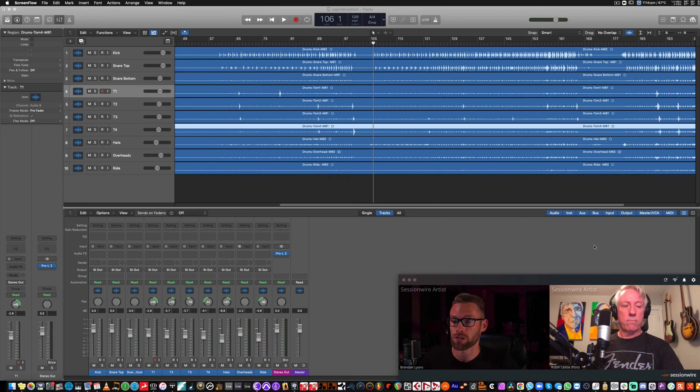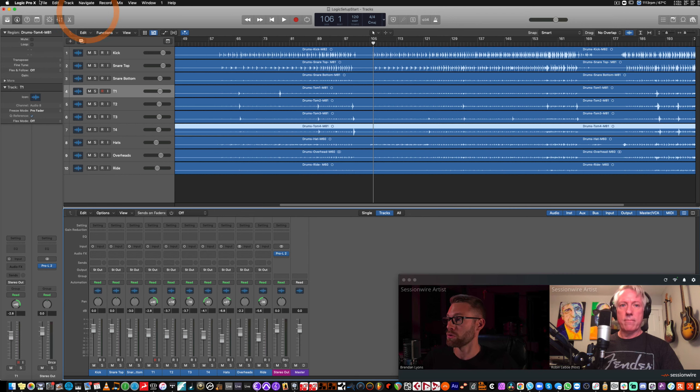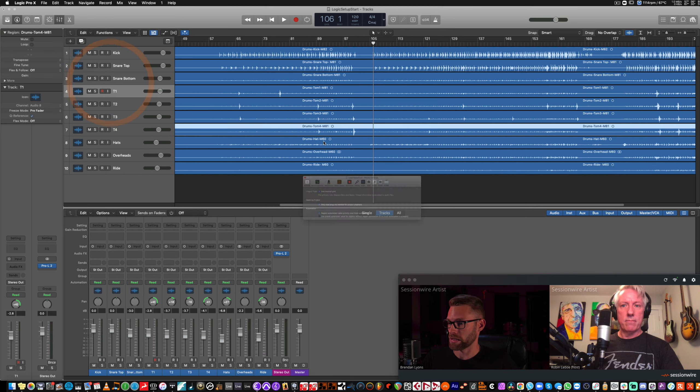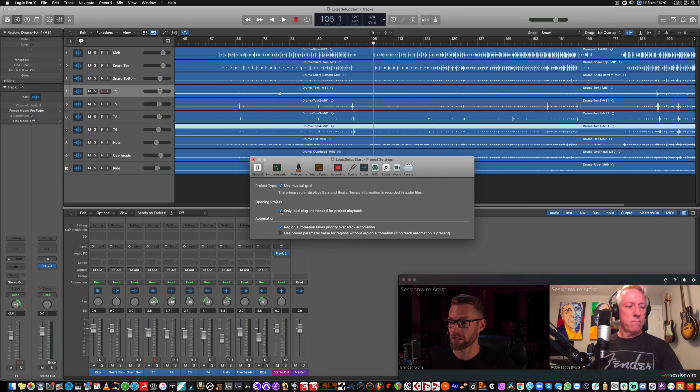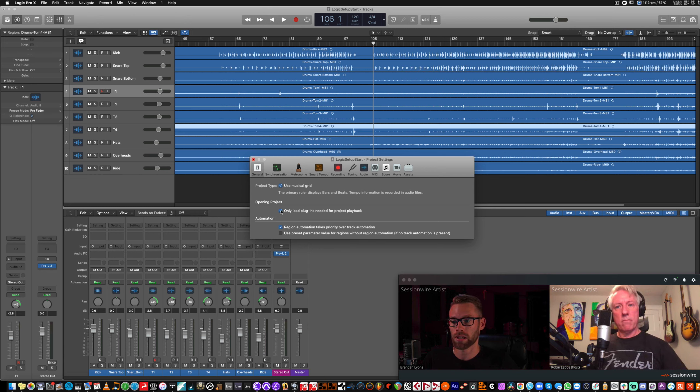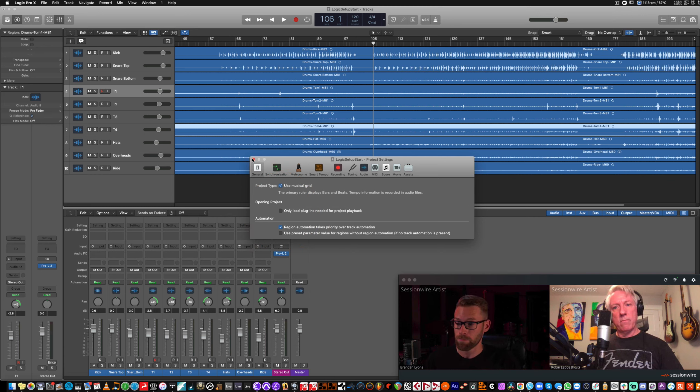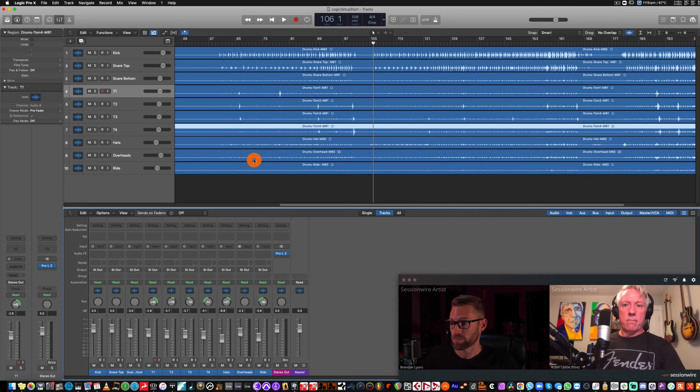First, we're going to start with some basic settings for Logic. We're going to navigate to the Project Settings menu and go to General. And we're going to uncheck Only Load Plugins Needed for Project Playback. Now, this will allow all of the plugins to remain running in the case of receiving audio in Logic.